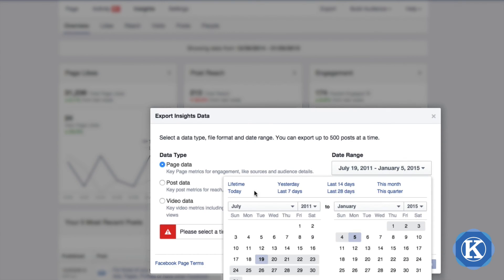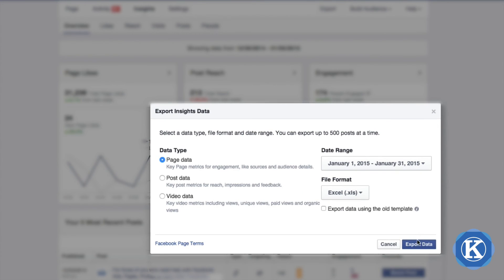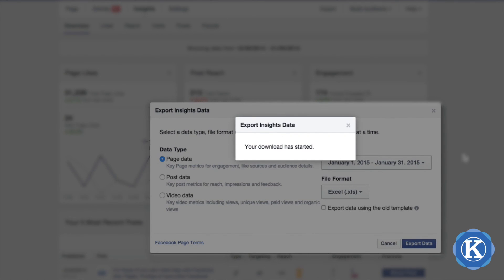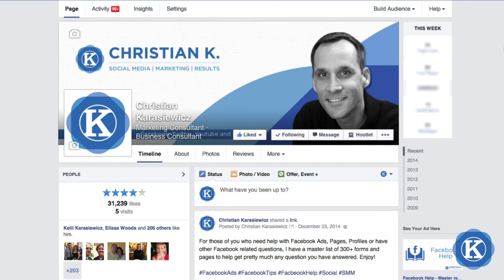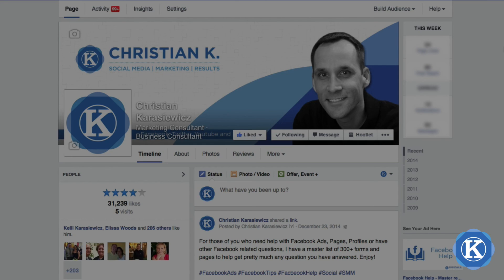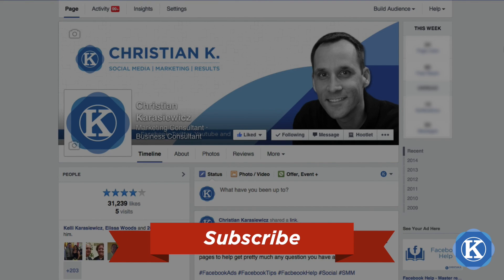All you have to do is select Export Data, and Facebook will give you an Excel file. That's how easy it is to export Facebook Insights data. For a more detailed tutorial, including how to export data using Business Manager or a mobile device, head to christiankonline.com/export-insights. If you have additional ideas, questions, or comments, please leave those in the comments below, and don't forget to subscribe to my YouTube channel for more professional tutorials on Facebook marketing.